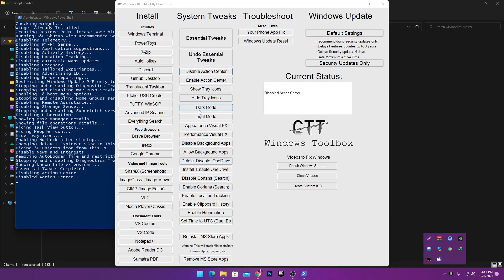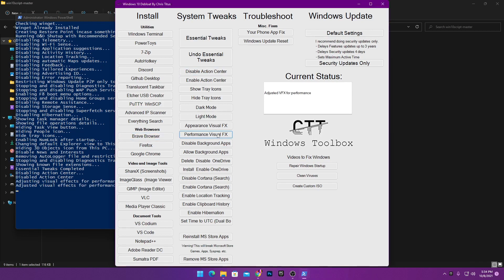Next is Dark Mode or Light Mode — use it according to your preference. Then here is the important setting: Performance Visual Effects. If you need maximum performance I recommend setting this to Performance Visual Effects. Simply click this option and it will adjust the visual effects for performance on your PC.